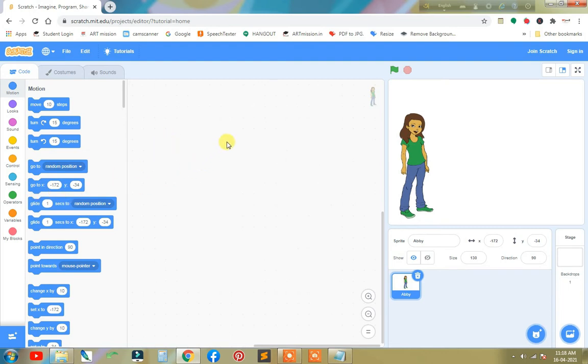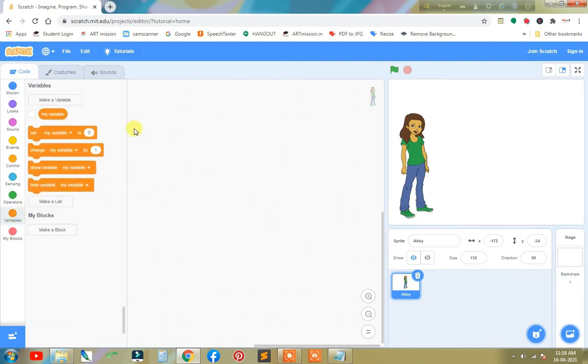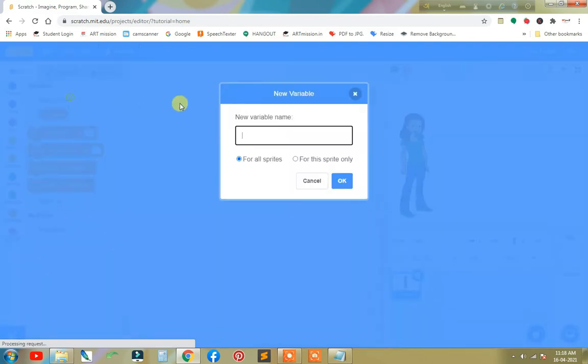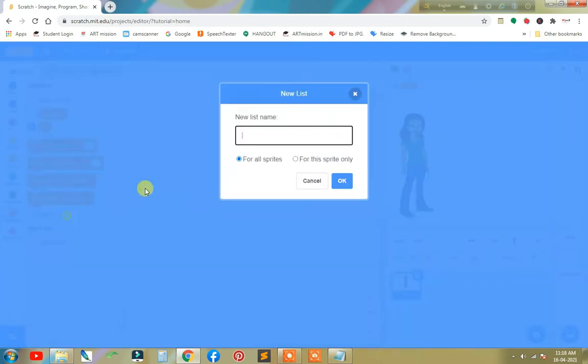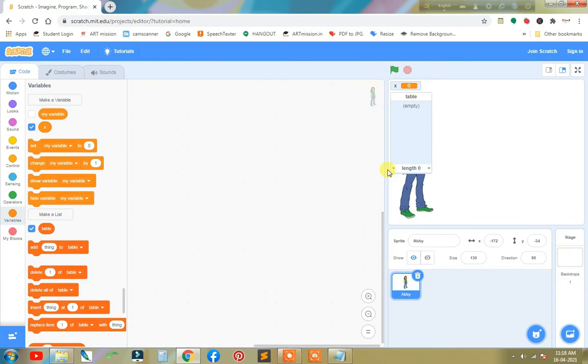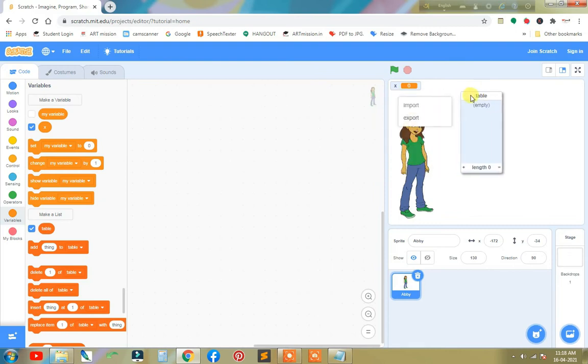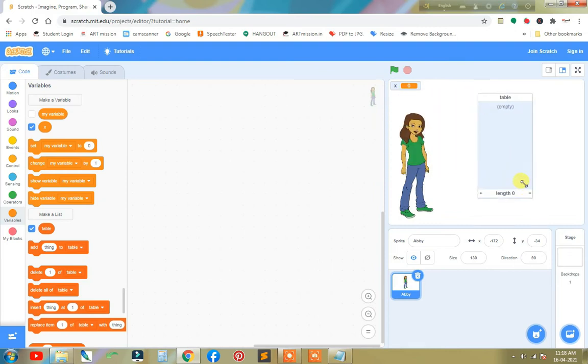Now we take some variables. Make a variable X. Make a list table. Adjust the table size. Now it is perfect.